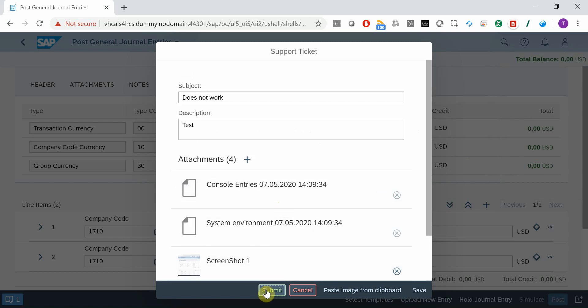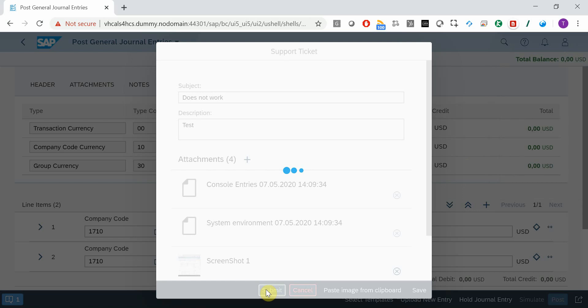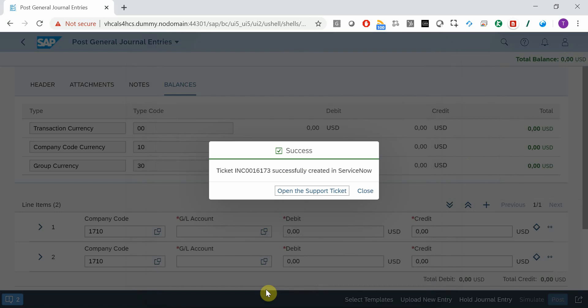If you press submit, then the add-on will create the incident in ServiceNow, upload all the attachments and all relevant information.